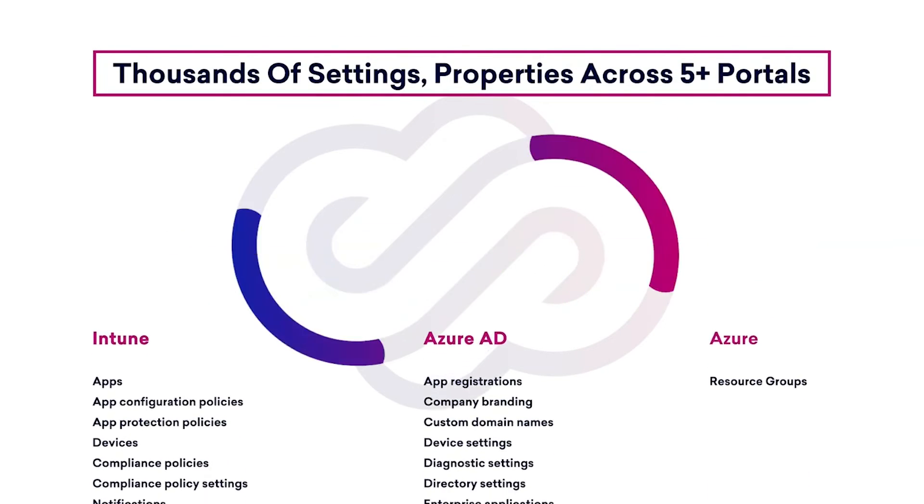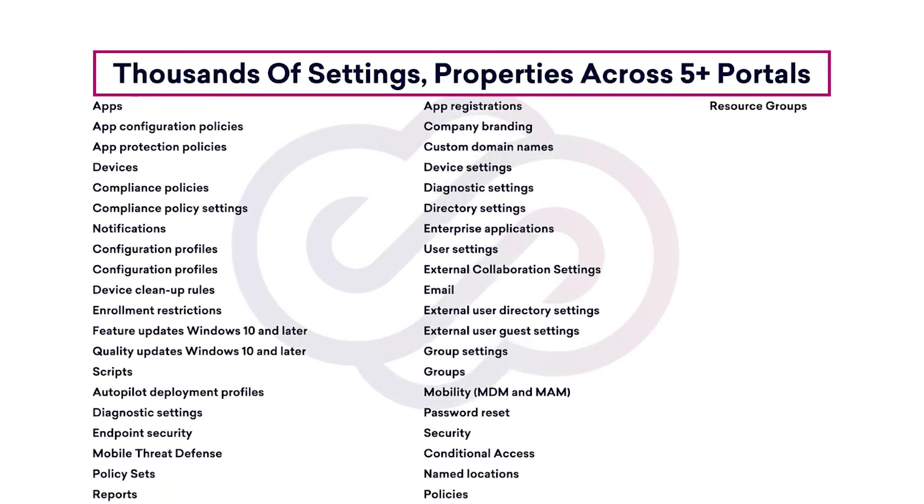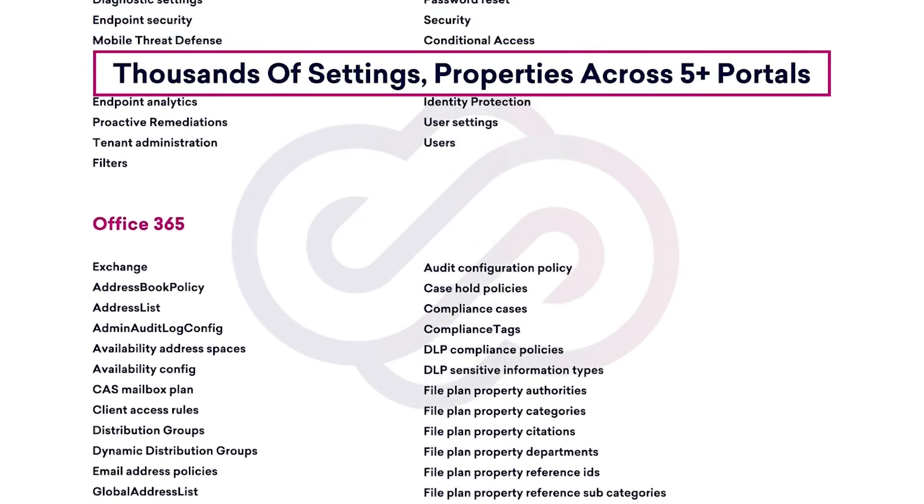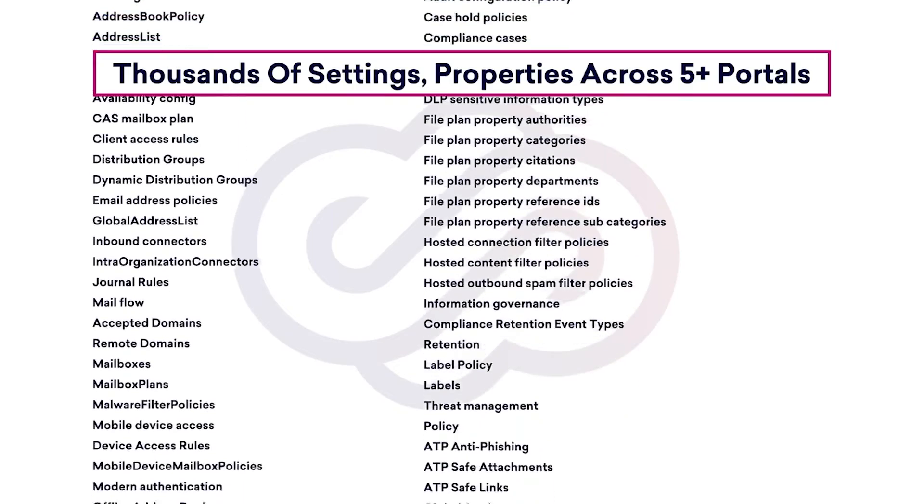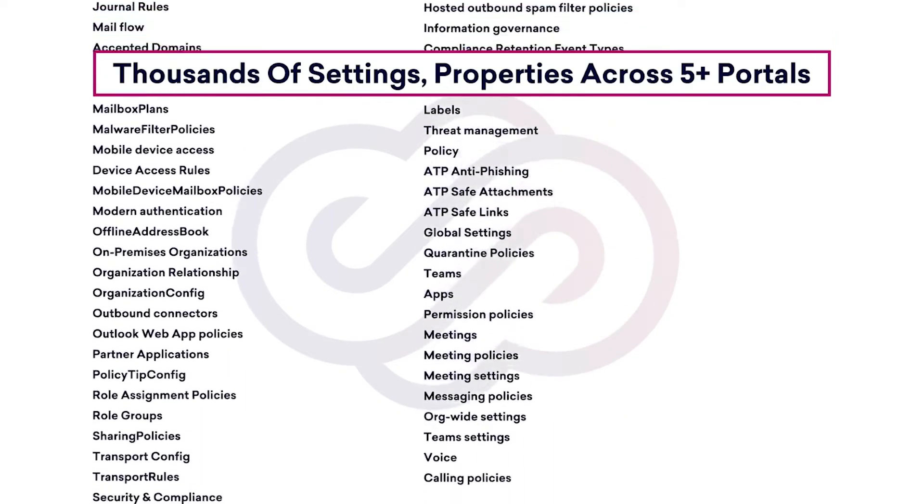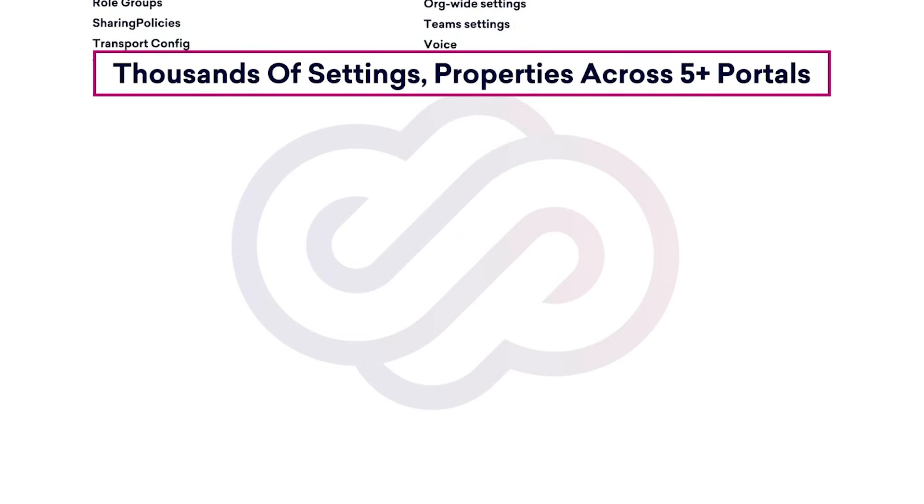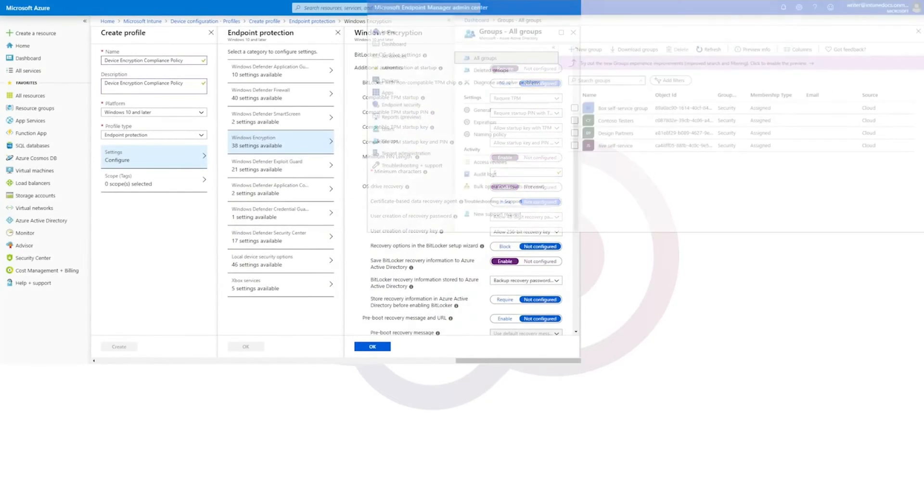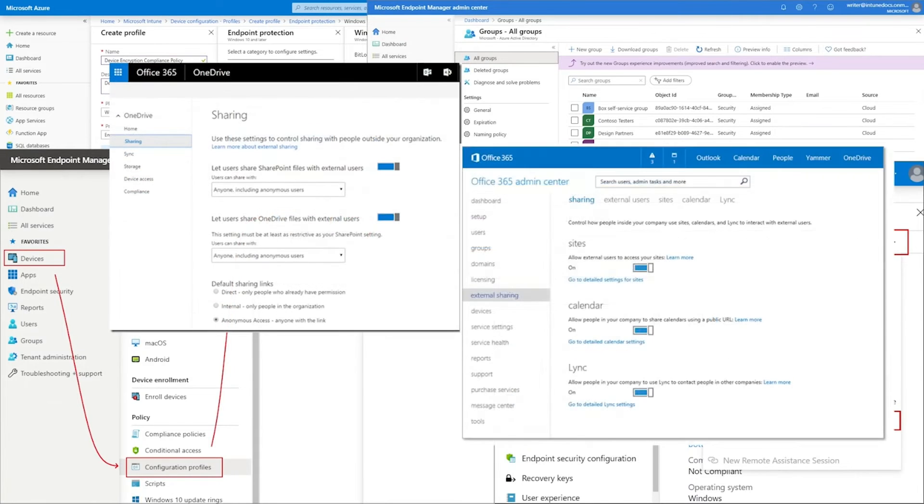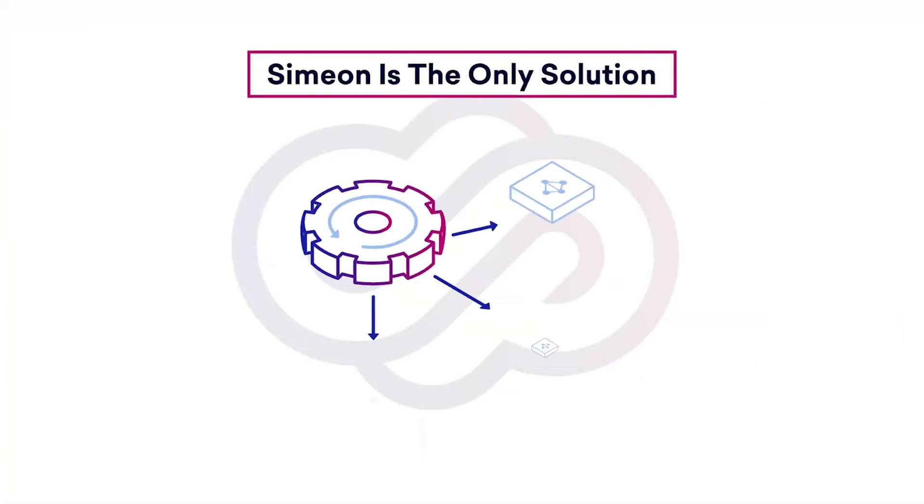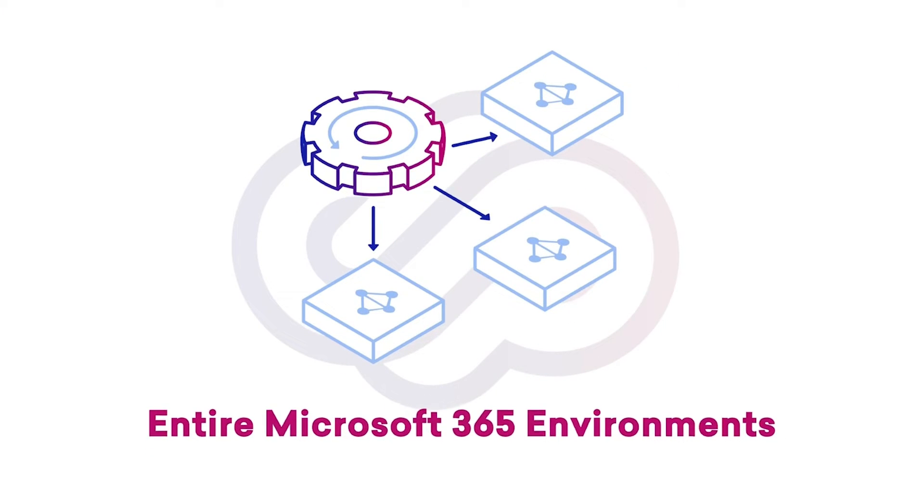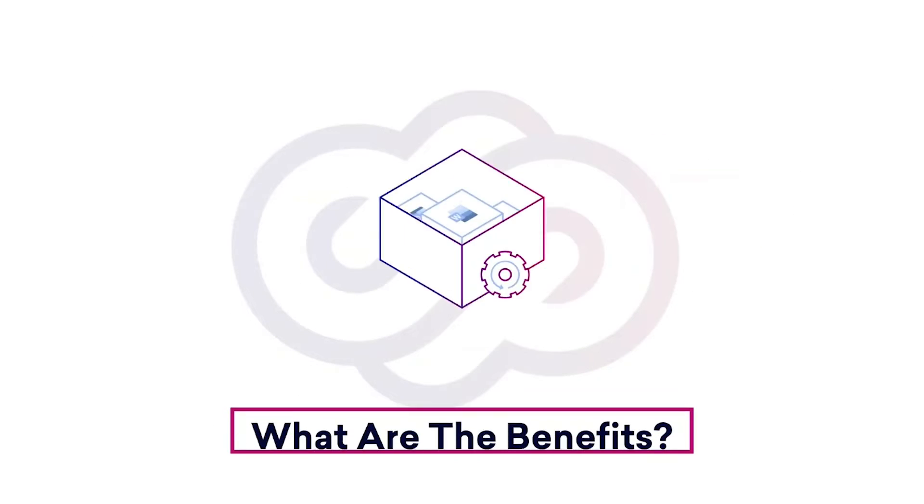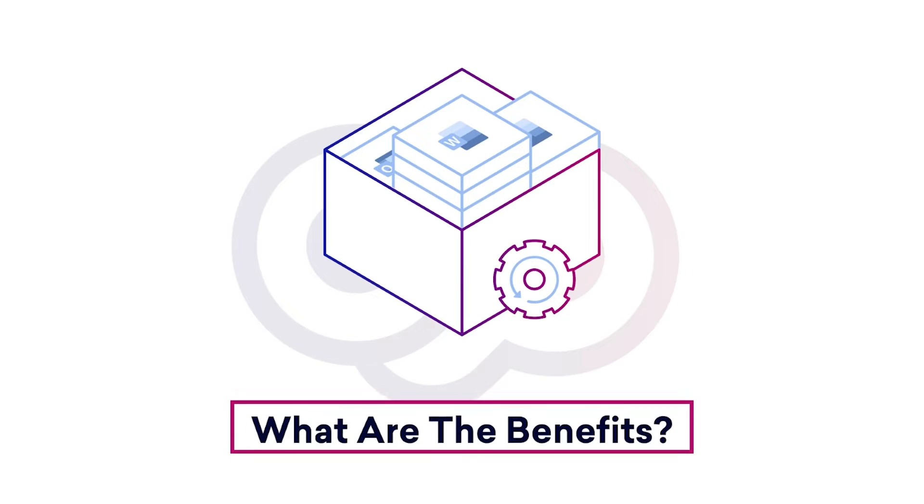Simeon automates the process of managing thousands of settings, policies, users, groups, and application packages across Intune, Office 365, and Azure AD. Instead of managing configurations using Microsoft's numerous and complex administrative portals, Simeon is the only solution that empowers you to view and to manage your entire Microsoft 365 environment in a single pane of glass.